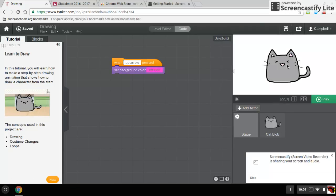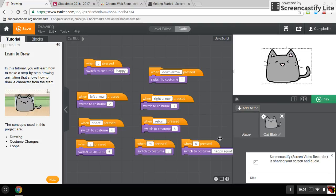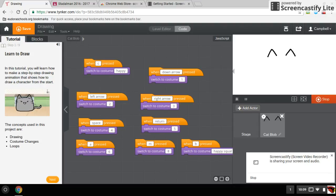So if I click on the cat, it shows all the codes I need to do. If I click the down arrow, it will start drawing.